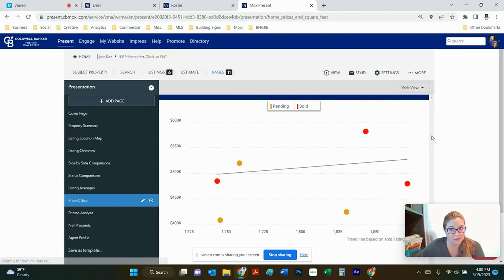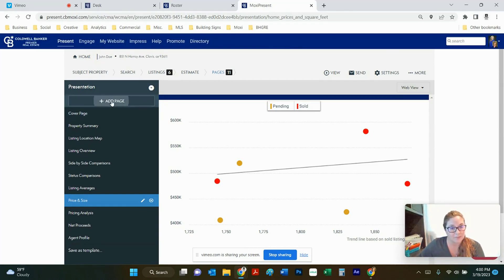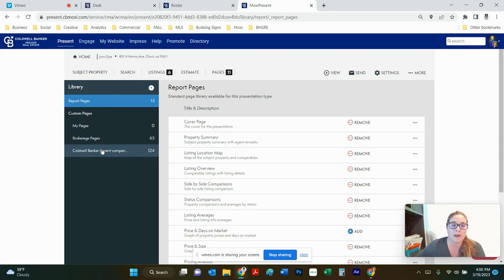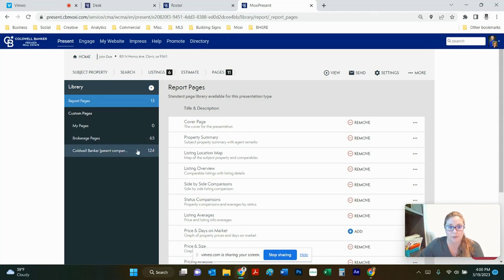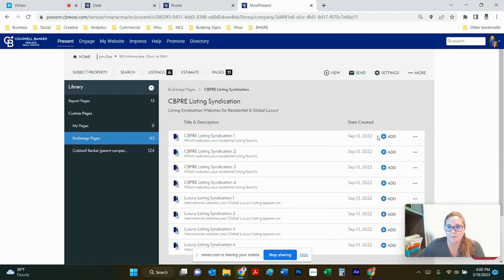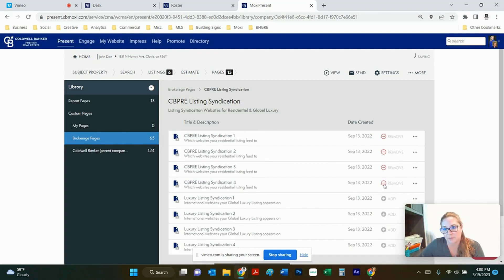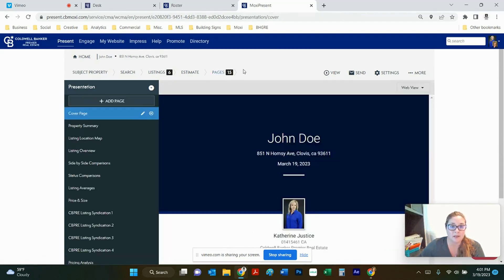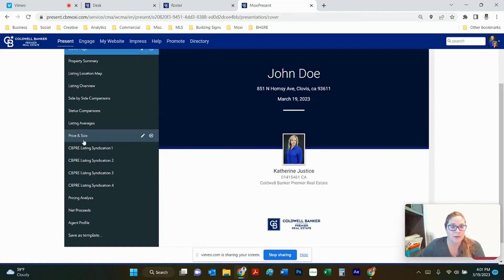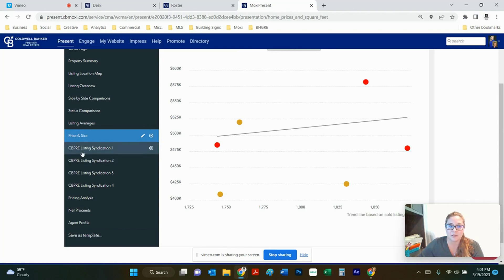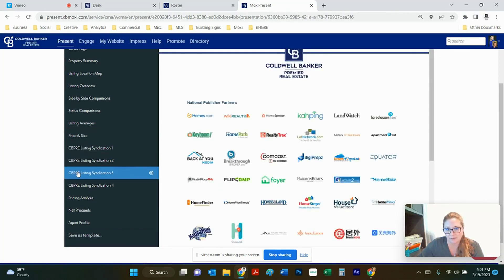If you want to add extra pages in here say you like that information about relocation in there or you want to add that listing syndication you click up here where it says add page. We're going to add from our library. So here you can access the library that I generated for you or you can access the ColdBanker parent company library. So these 65 pages are the ones I uploaded for you. The 124 comes from the parent company. So if you want to click on any of those you can see them. I've got the listing syndication distribution right here. If you want those ones you can just click and add them in one by one and it will add them into the report where you're last at. So I was at the middle of the report deleting that one sheet it will insert them right in that same spot. When you want to go back and look at your report you just go back here and click on pages. So now we're at 15 pages and it popped in so we had our price and size which was a default from the presentation and then the next ones are those listings syndication distribution guides that I have for you guys.